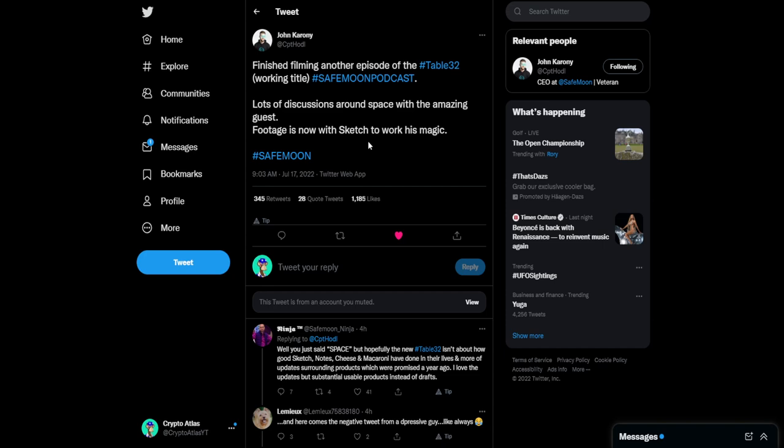Could be him. Be cool if it was Brandon Fugel coming on. These are people that we know are already associated with SafeMoon. But who it is exactly, I guess we'll just have to kind of wait and see. So the footage is now with Sketch. It's being worked on.